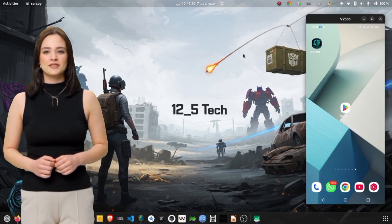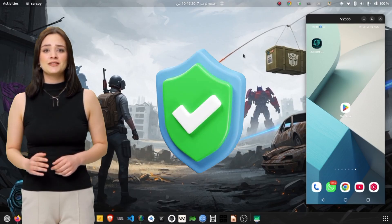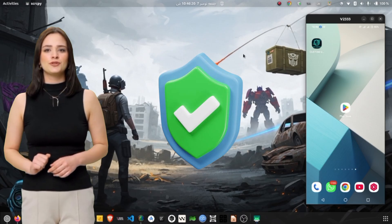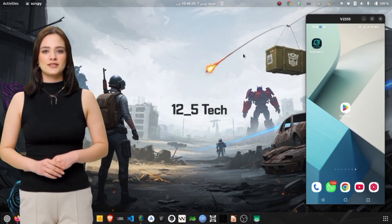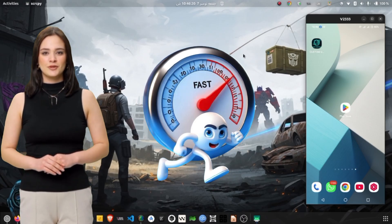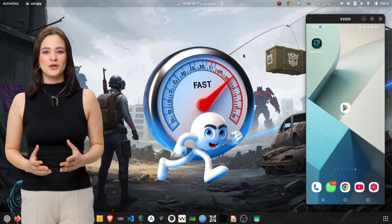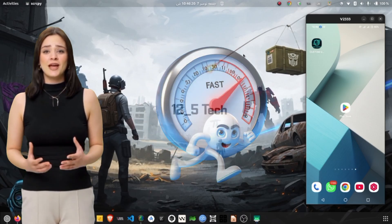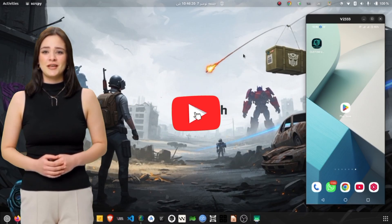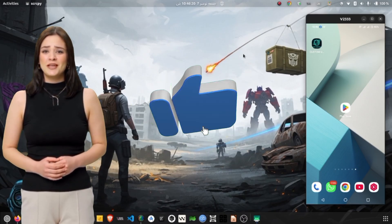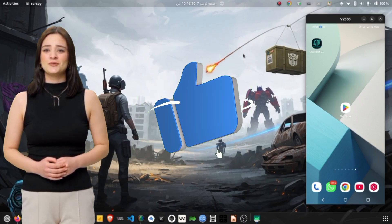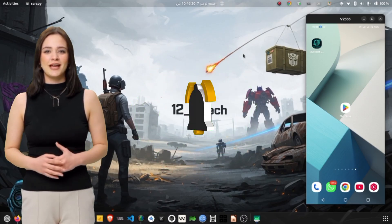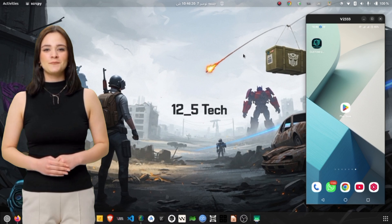Whether you're looking to protect your privacy online, bypass network restrictions, or simply speed up your internet connection, this tutorial will walk you through everything in clear, simple detail. So make sure to watch till the very end so you don't miss any important step.